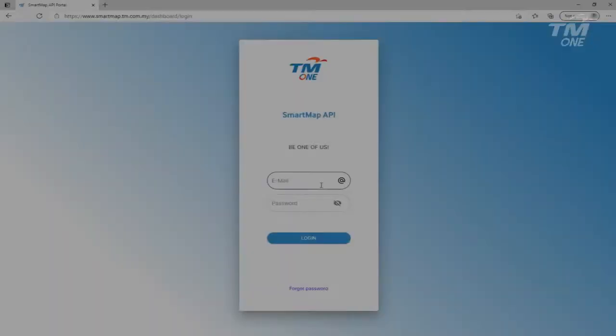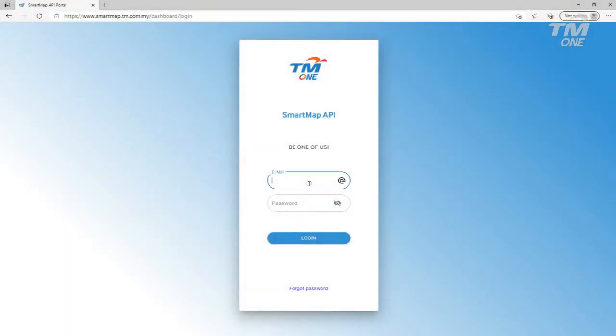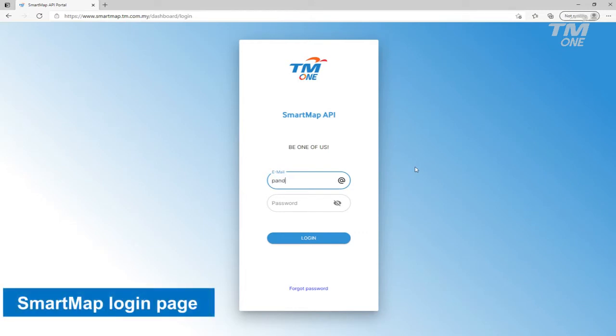Hello! Geocoding is done via Smart Map API Portal. First of all, log in to the Smart Map API Portal.